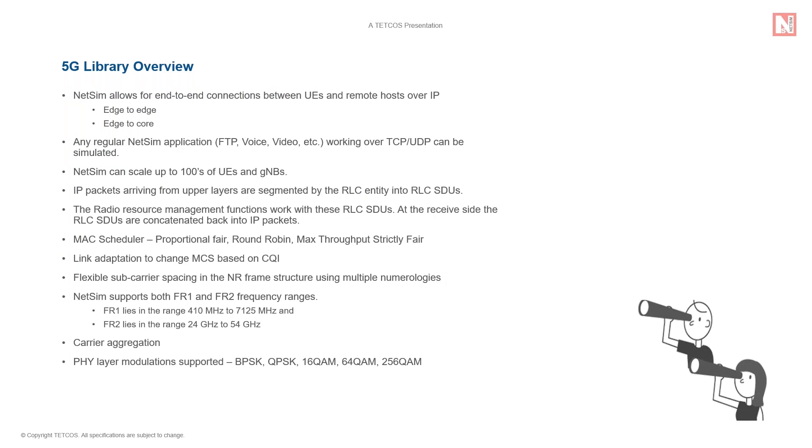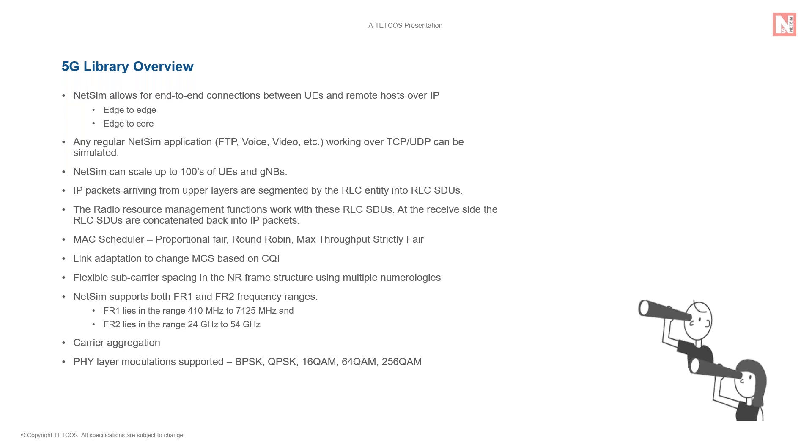NetSim's end-to-end simulation involves transmission of IP packets by the upper layers. The 5G NR radio resource management functions do not work directly with IP packets, but they rather work with RLC PDUs. Hence IP packets are segmented by the RLC entity. It is then reassembled at the destination.